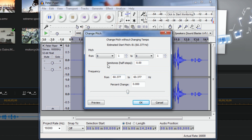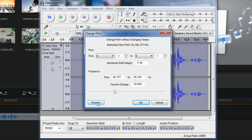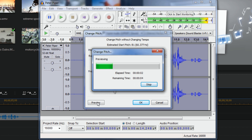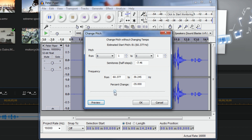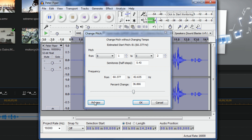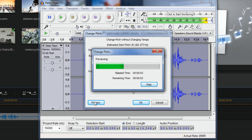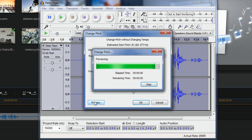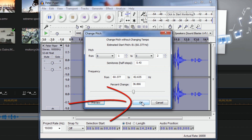Here in Audacity's Change Pitch window, I like to use the slider. You can change the semitones up or down and it correlates to a specific note, and you can also change the frequency. I like to use the percentage slider. If I move it to the left it'll go deeper — Peter Piper picked a peck of pickled peppers. If I move to the right it gets higher — Peter Piper picked a peck of pickled peppers. I'm going to leave it on a higher pitch and click OK.